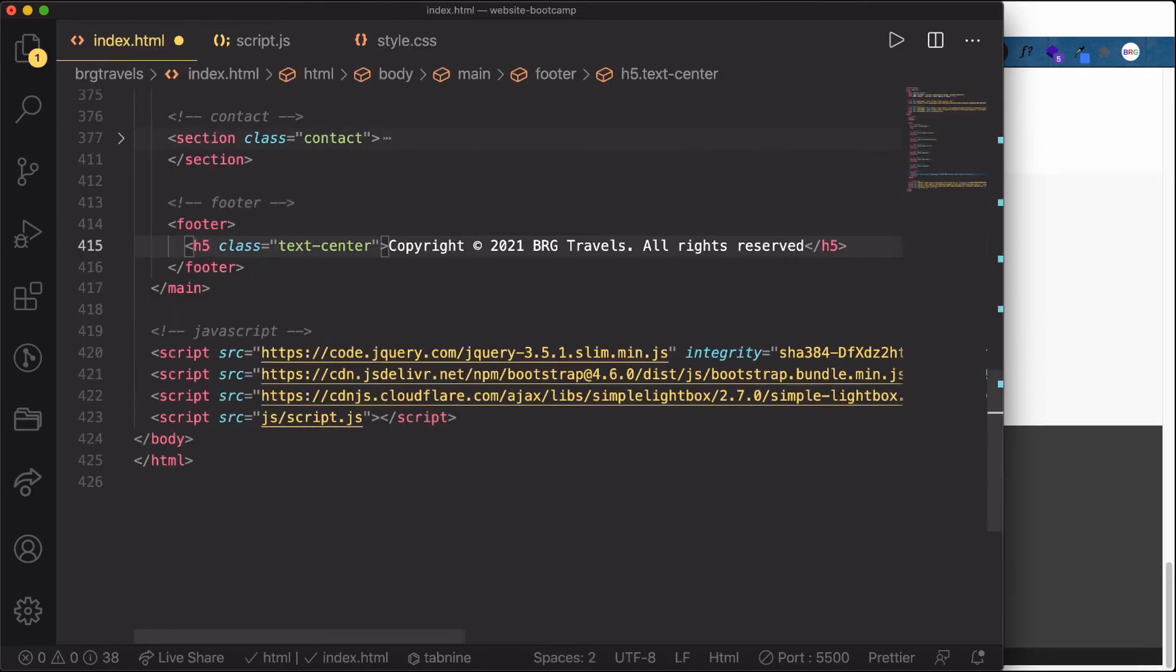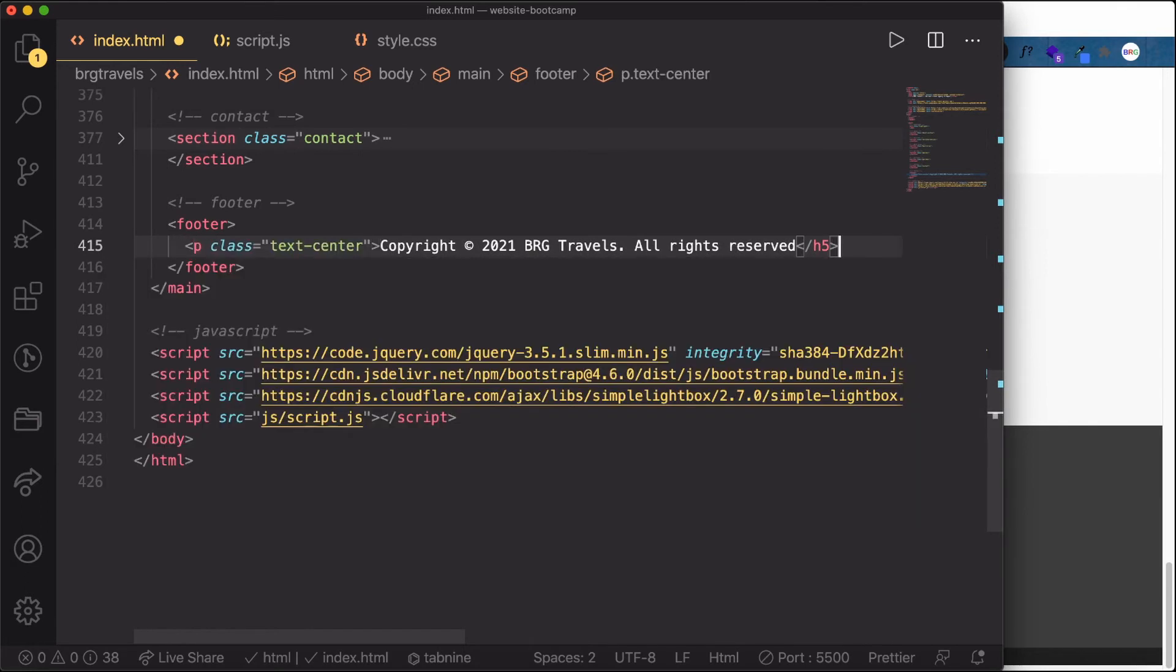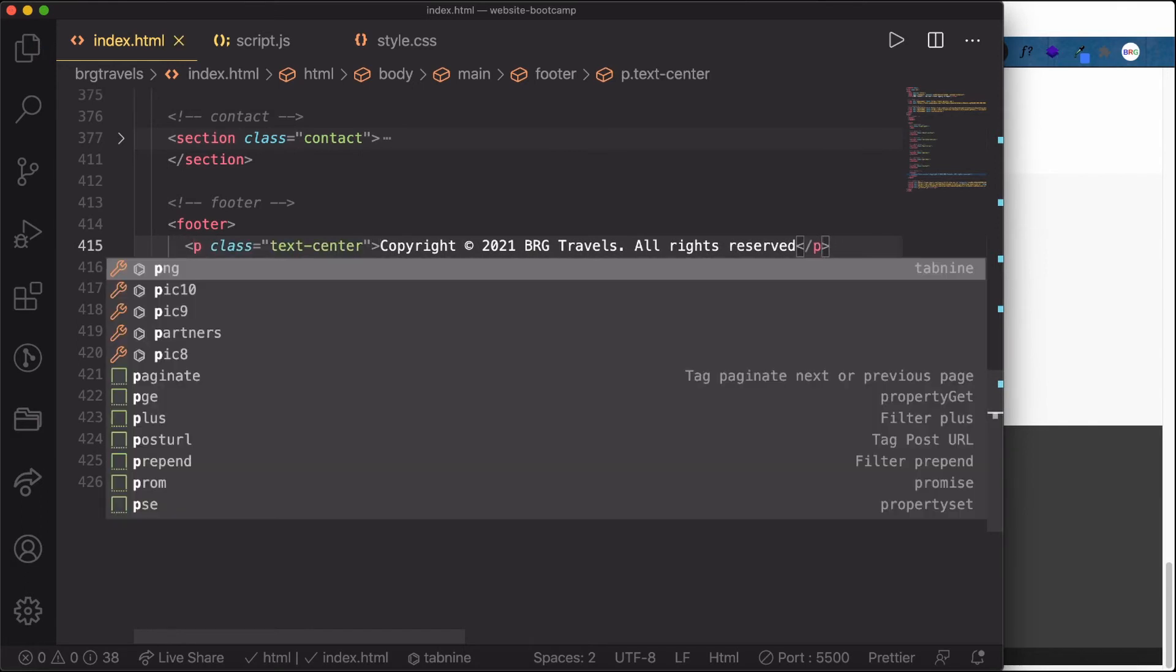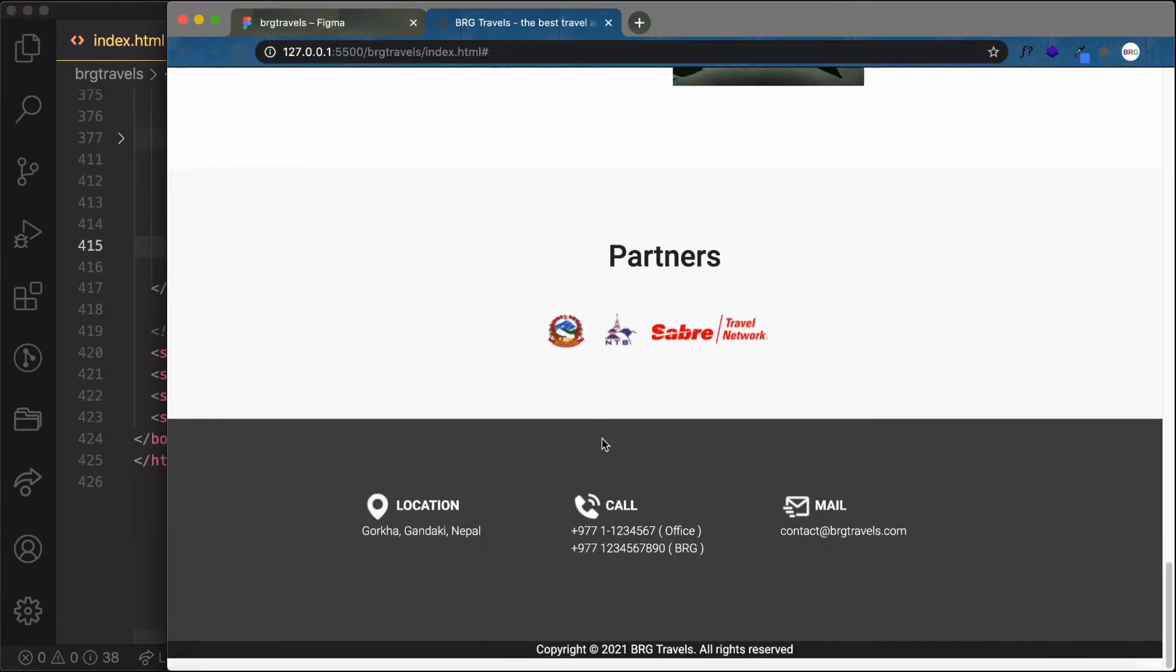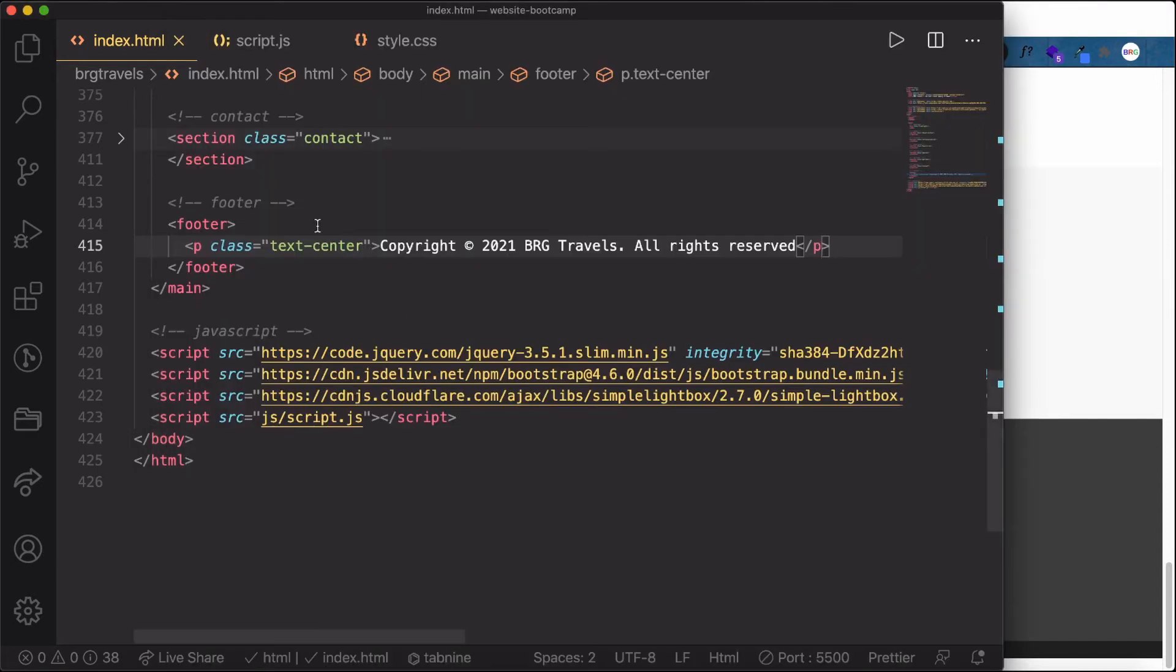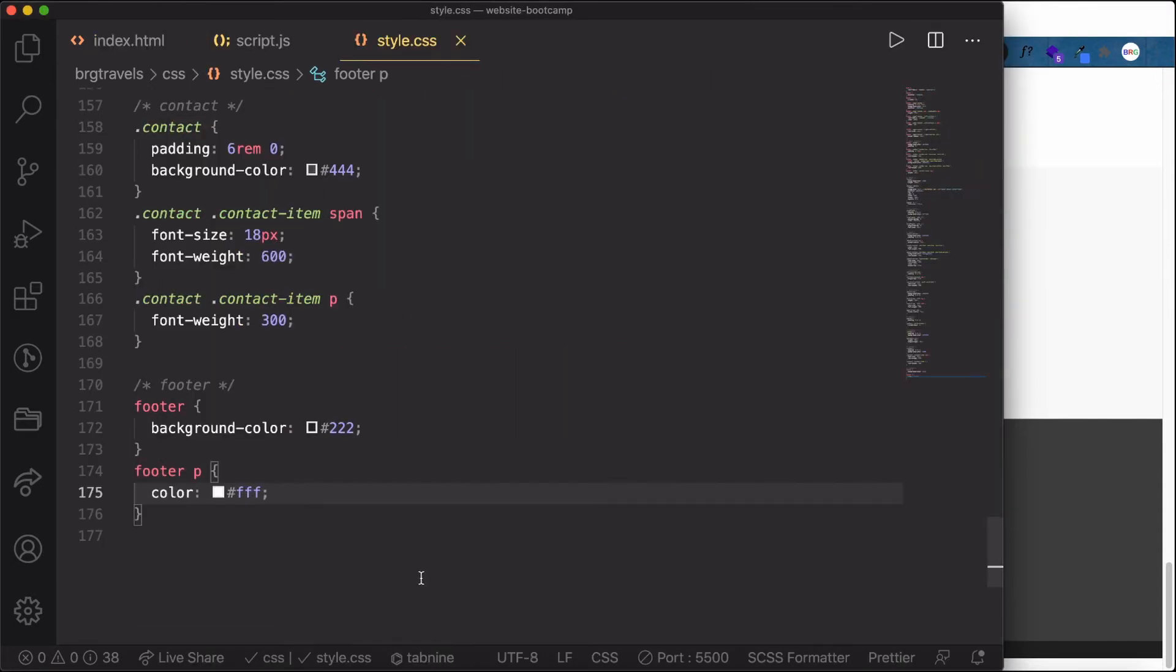Here let's switch the h5 to a p tag. This way we're getting our result. One more thing, let's make the text lighter.